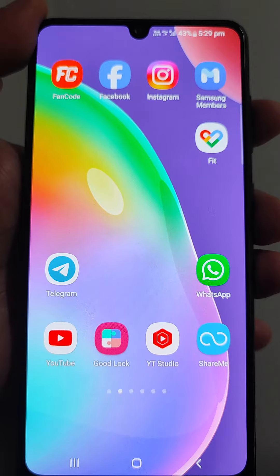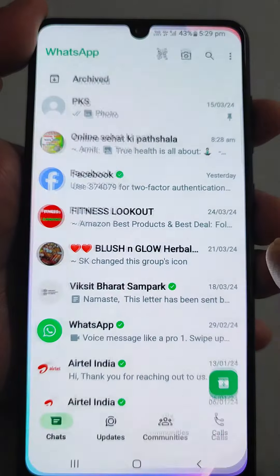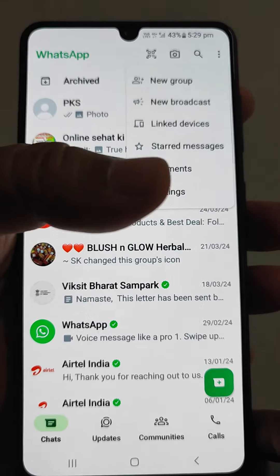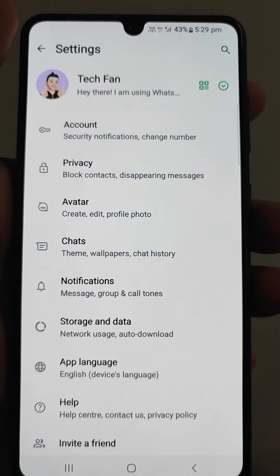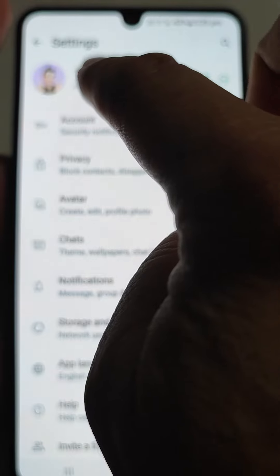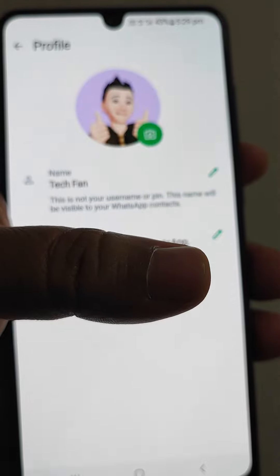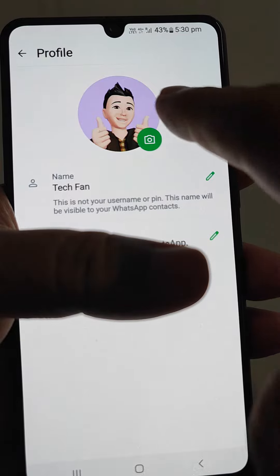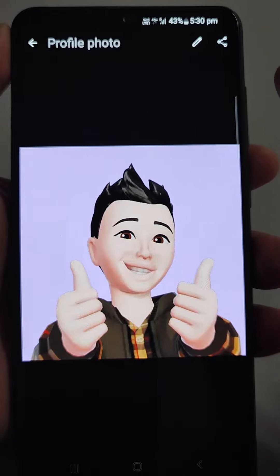Please watch this video till the end for complete knowledge. Just open WhatsApp and you will see three buttons — go to Settings. Now if you want to change your profile photo, tap here and this screen will come up. If you want to change your profile photo to a blank one, just tap it here.